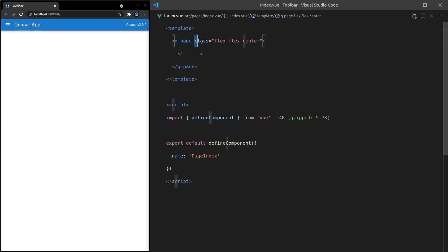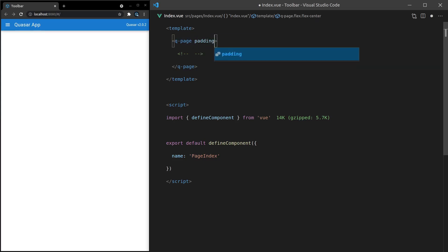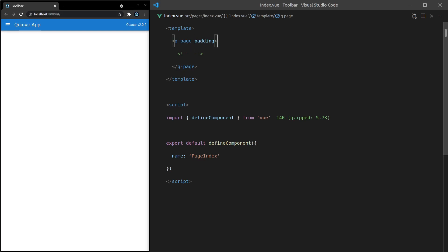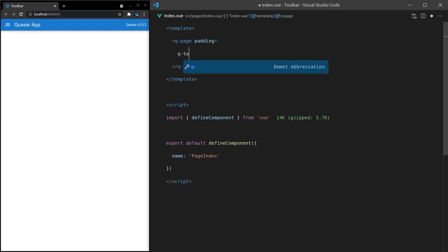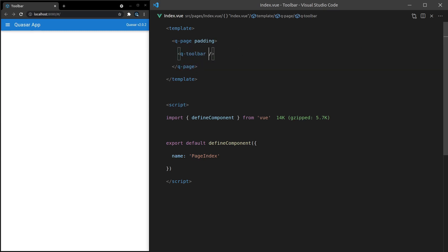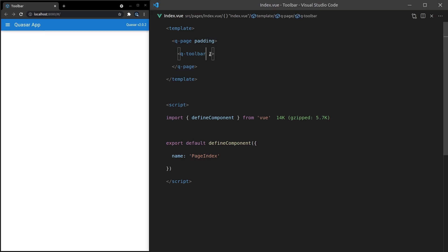Before we start this video, I'm going to get rid of these classes and add in the padding attribute, which just adds a little bit of padding to this page component. Now we can use the Q-Toolbar, save it, and there it is. Currently it doesn't show anything at all, and that's because the Q-Toolbar component is very bare-bones by default, which turns out to be a good thing because it leaves a lot of the styling up to us.